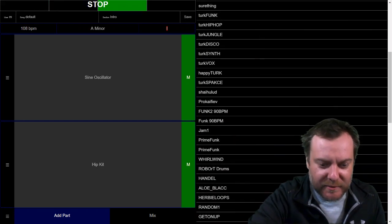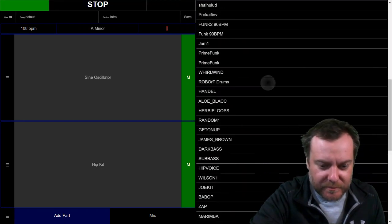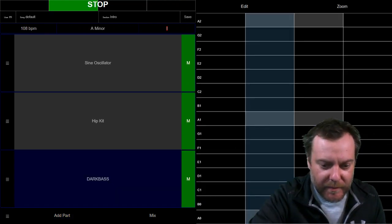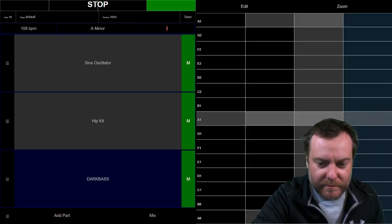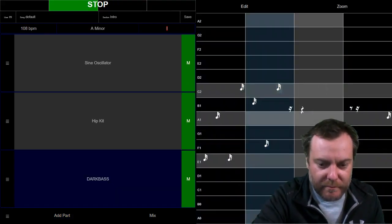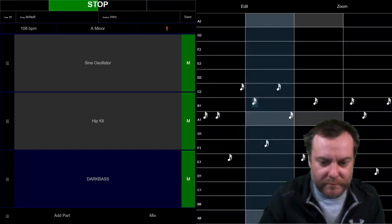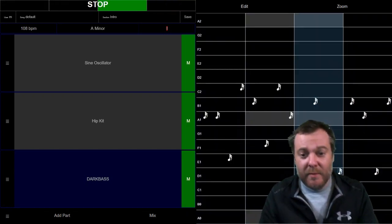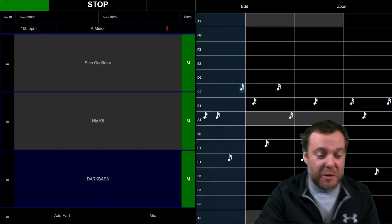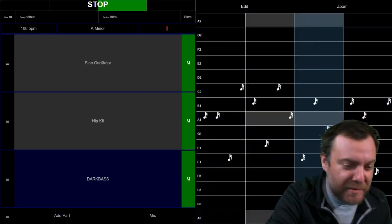Let's add a bass line. Seems like a cool bass line to me.